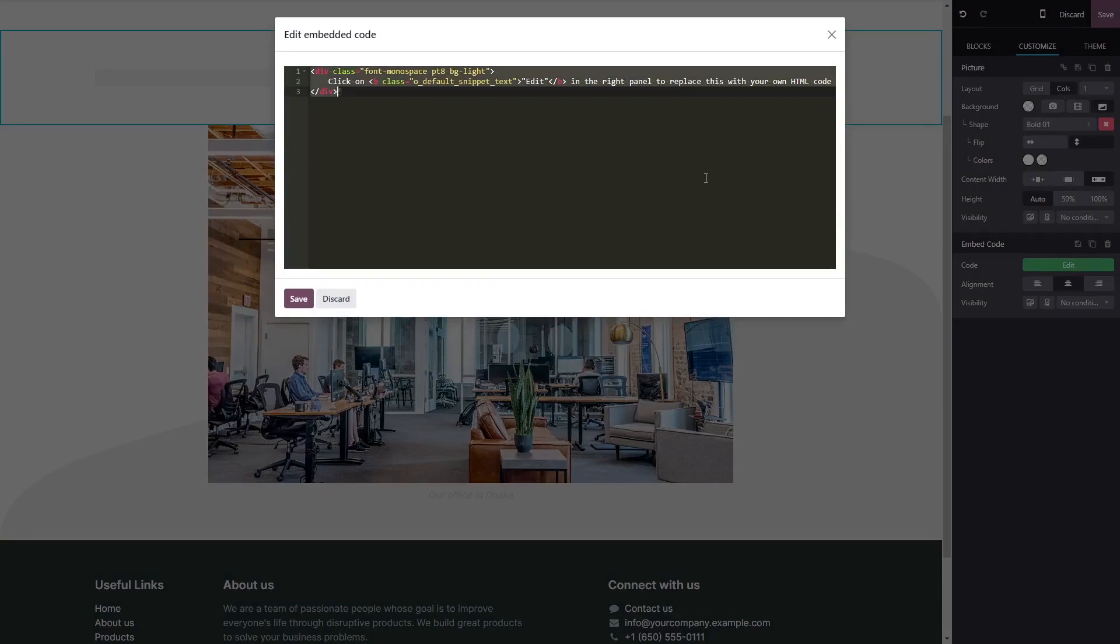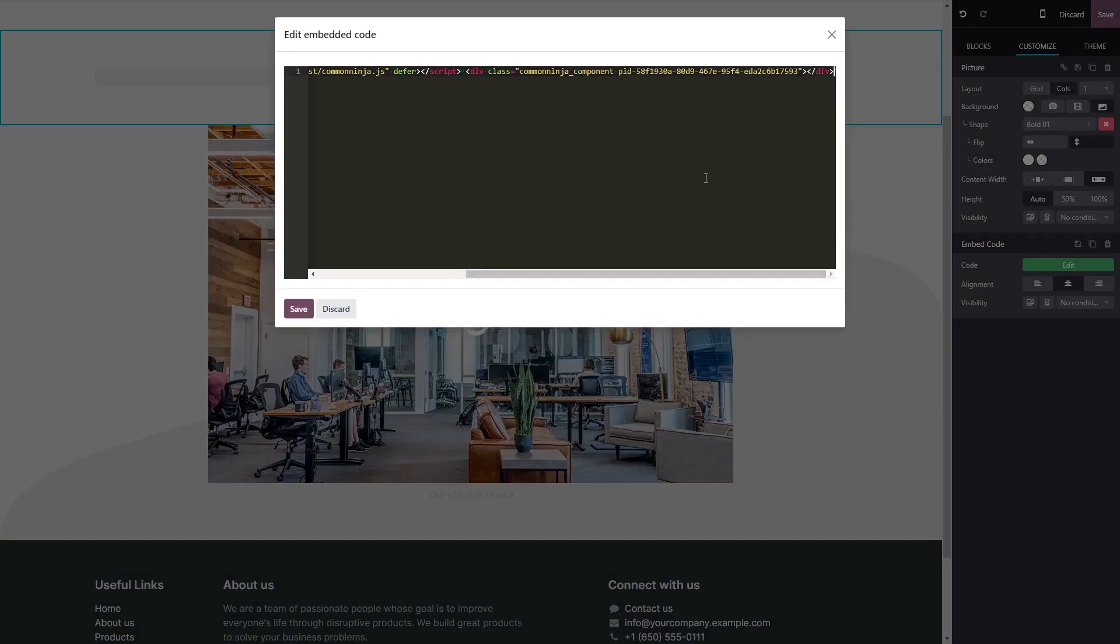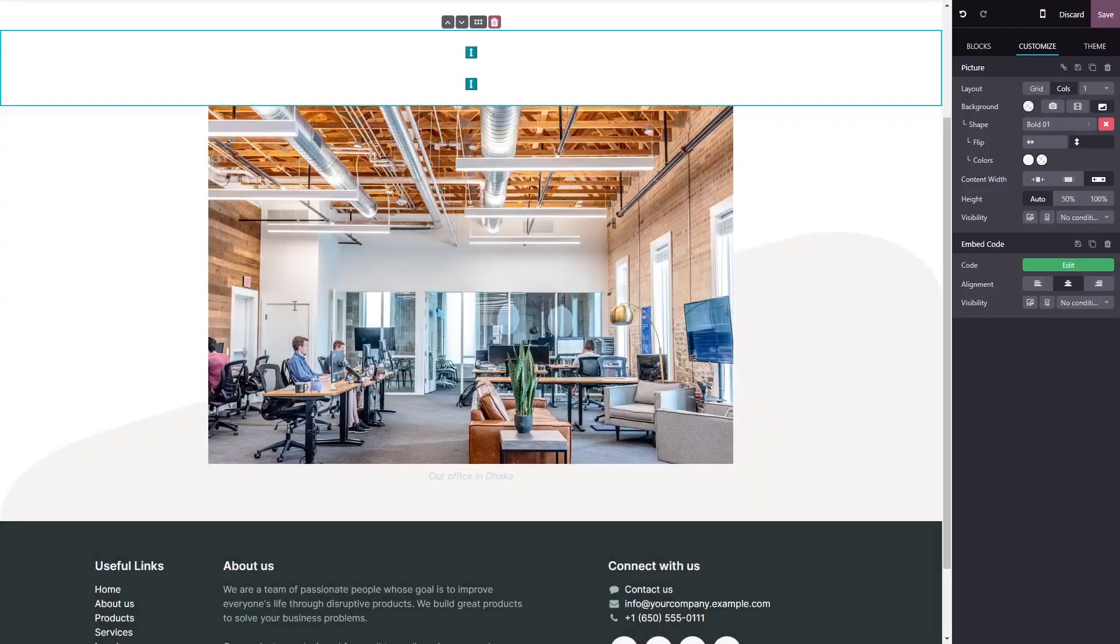Now simply paste the widget code you've copied before into the HTML window. Click on Save to close the code window, and click on the Save button at the top right corner.